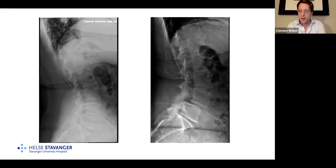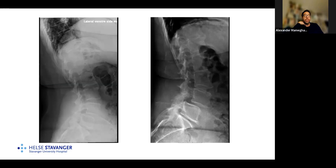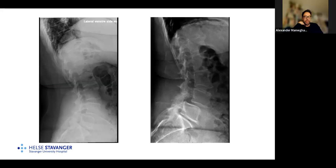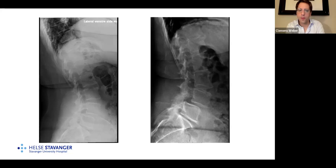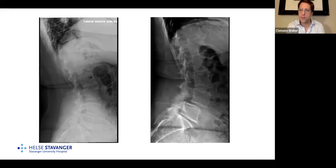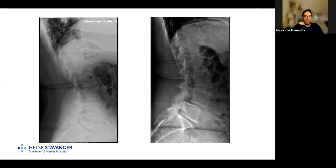A question arose about whether patients received epidural steroid injections before surgery. In Norway, these are not routinely available in the public healthcare system — conservative treatment consists mainly of physical therapy and pain medication. Epidural injections are performed at a few private institutions and occasionally for diagnostic purposes in complex cases such as multi-segmental stenosis with monoradiculopathy, but not as a standard treatment option.